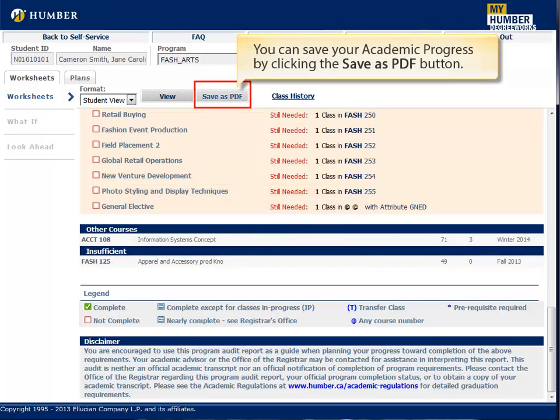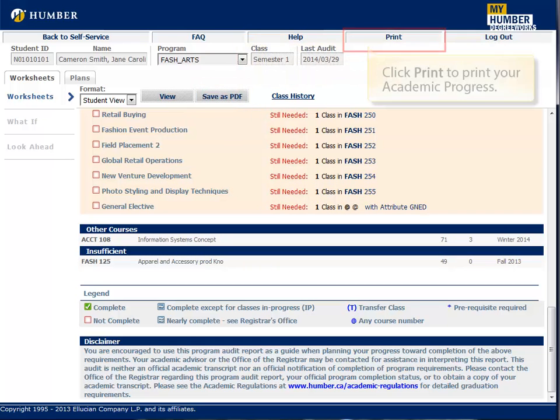You can save your academic progress by clicking the Save as PDF button. Click Print to print your academic progress.